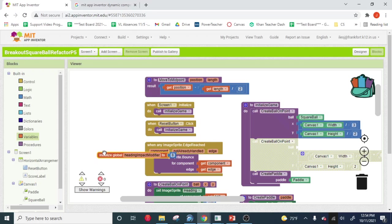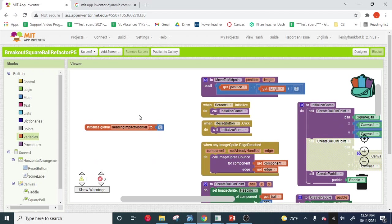Whenever we create something and we want to set the speed. Well, that's a good example, right? Of something else, like the speed of the ball. What if I want to change the speed of the ball? I have to go in here and find everywhere where I set the speed of the ball and I have to change it.